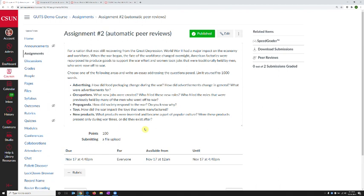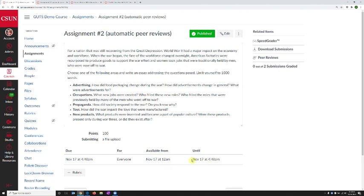How can you open an assignment for longer for one student while leaving everything intact for the other students? We're looking right now at a particular assignment that has an availability on November 17 from 12 a.m. to 4:40 p.m. It is the next day, so the student cannot possibly submit. Nobody in this course can submit to this particular assignment.